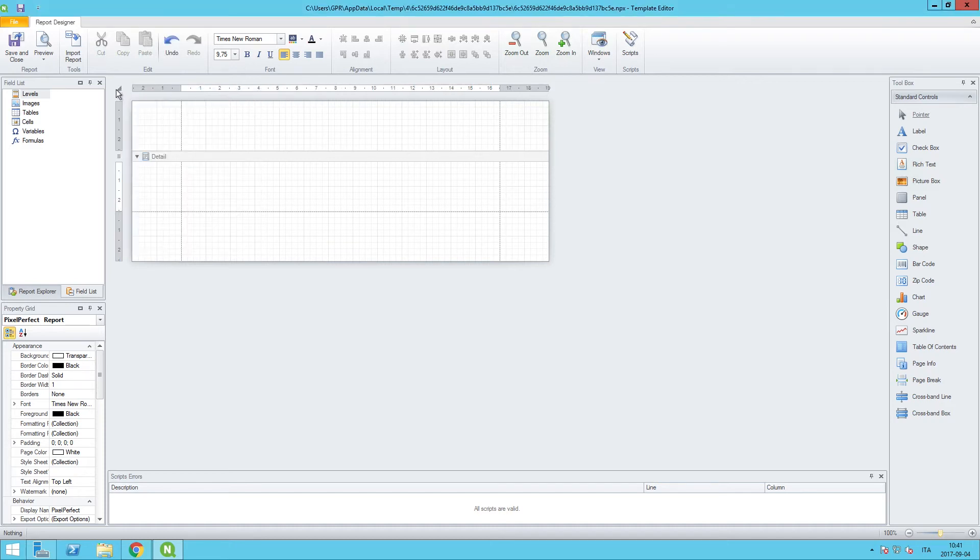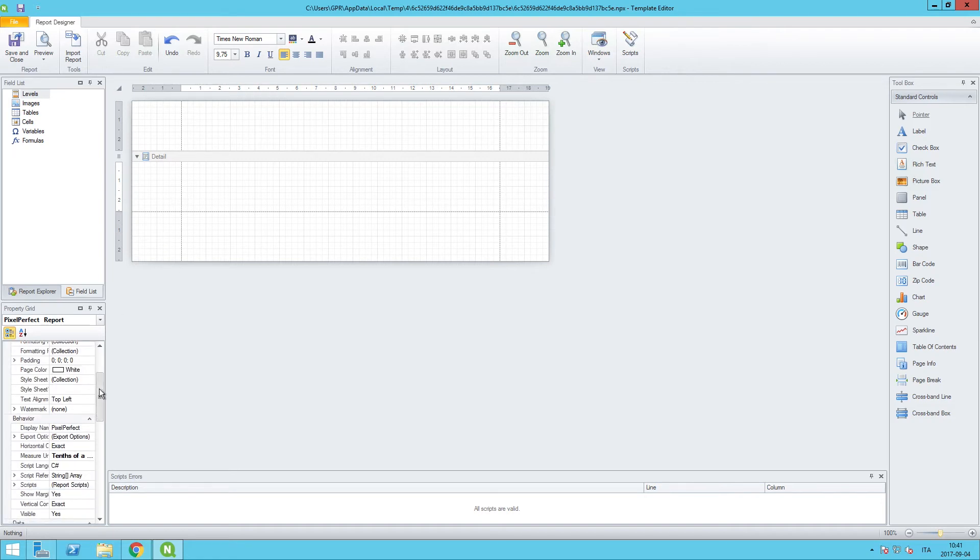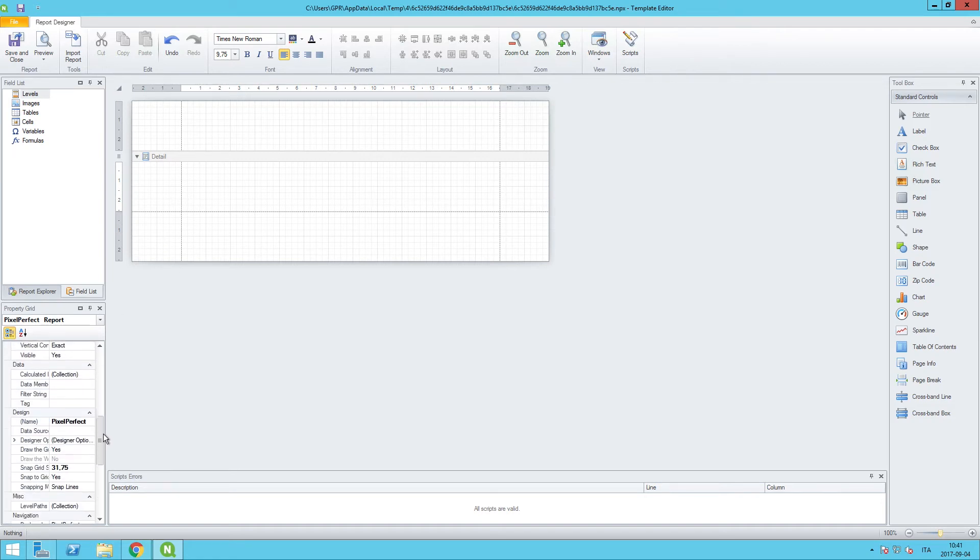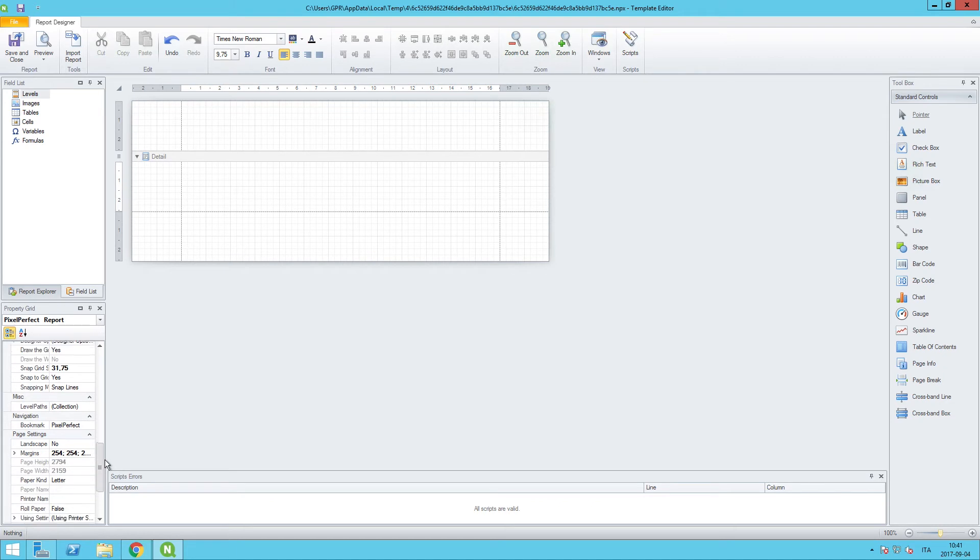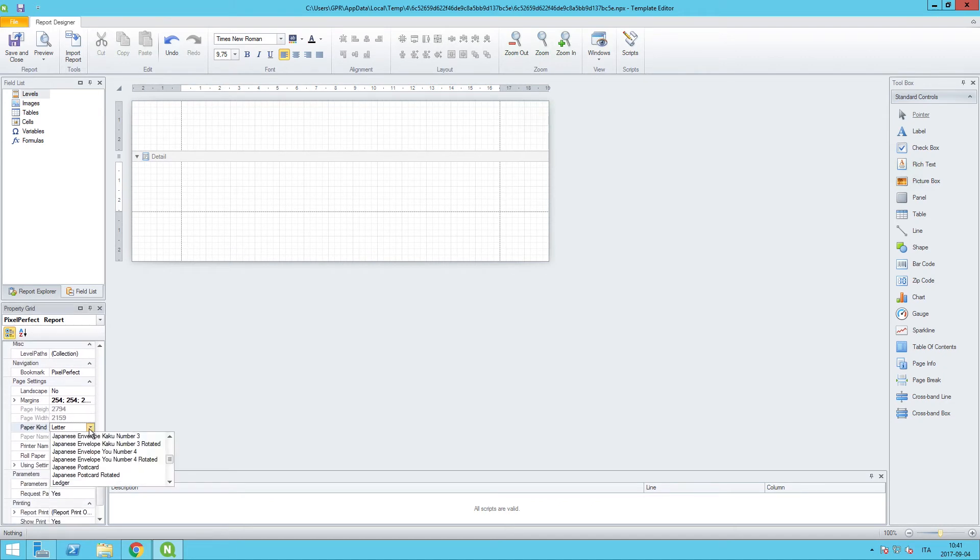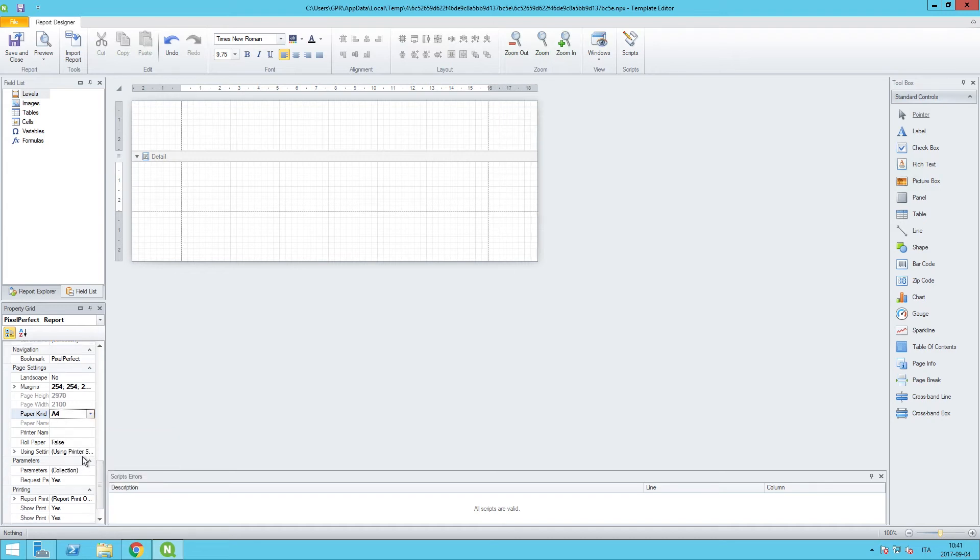The next thing we want to do is adjust some of the page settings in the property grid, which is in the lower left-hand corner here of the designer editor. So let's start out by adjusting the paper kind, and we can adjust that from letter to something like A4.